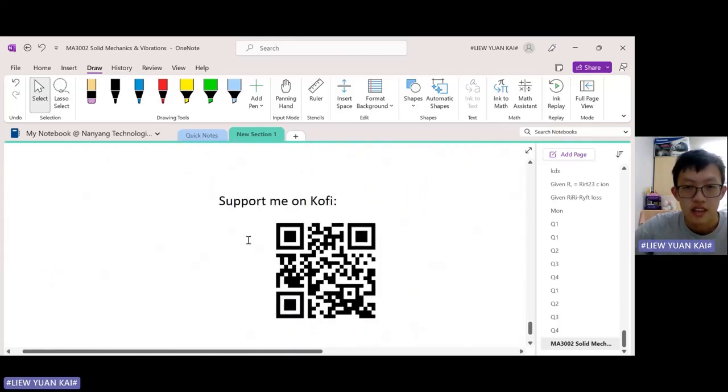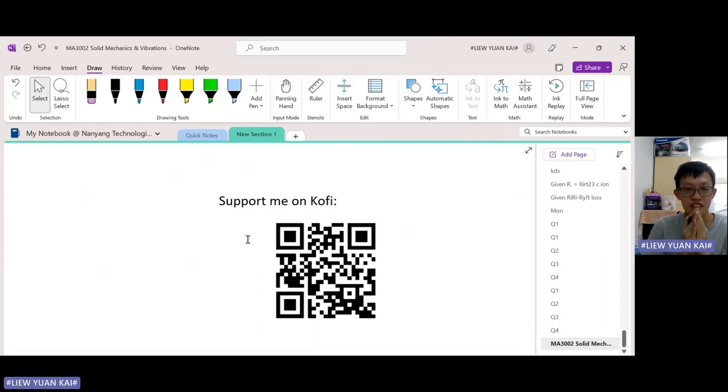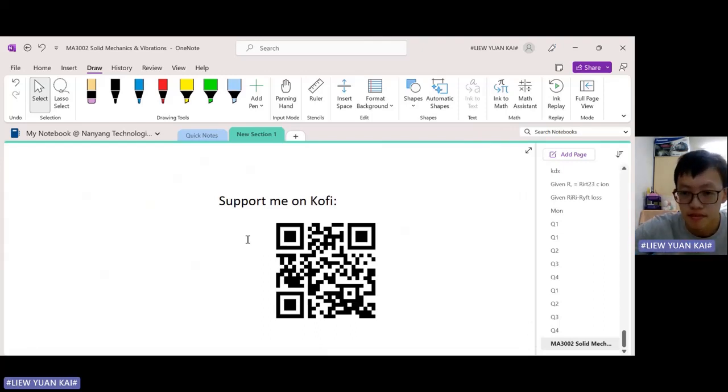If you found this video helpful, please support me on coffee. I really appreciate your help in helping the channel grow. Thank you.